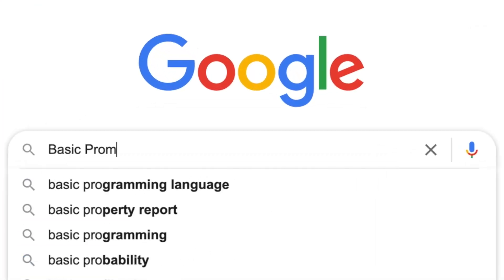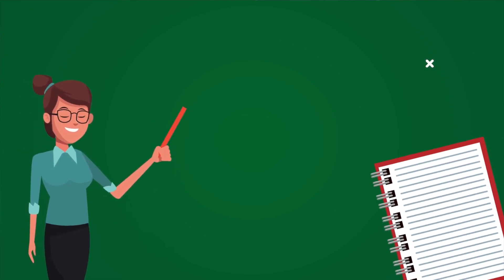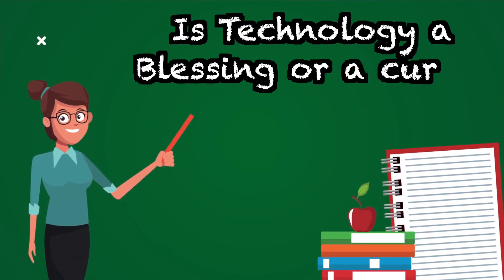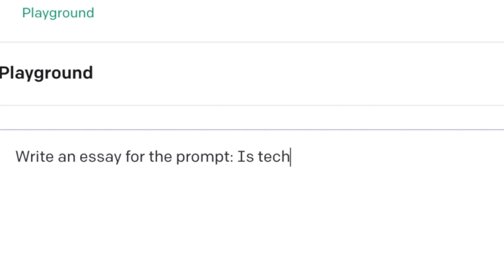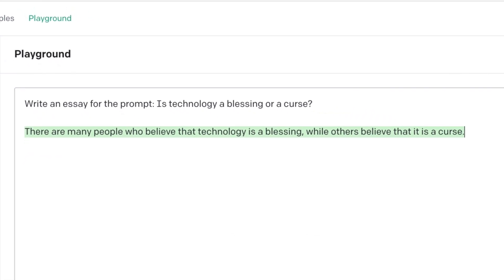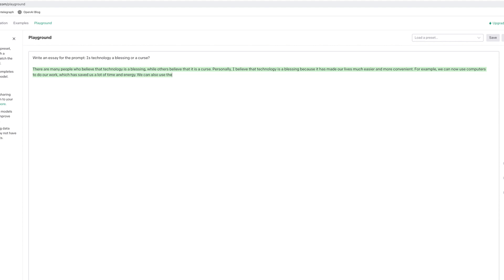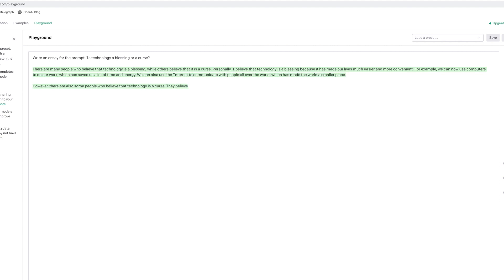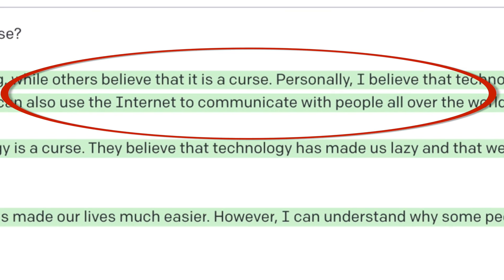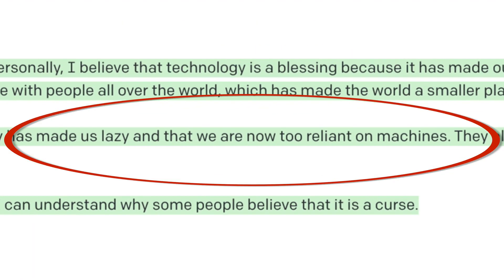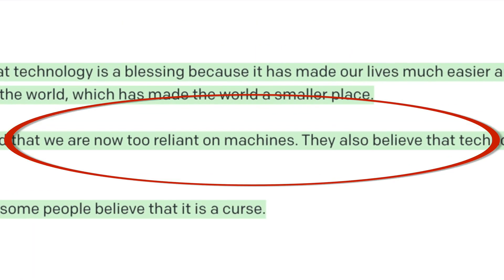I googled some basic prompts. For our example, we're going to use the prompt: Is technology a blessing or a curse? There are a few ways I can use GPT-3 to help with getting started on this essay. Firstly, I could just literally put the entire prompt in. Whilst not providing an entire essay, if we analyze the text, we can see there are some pretty decent talking points — for example, that technology has made it easier to communicate and easier to do work, and it also mentioned isolation and our over-reliance on machines.